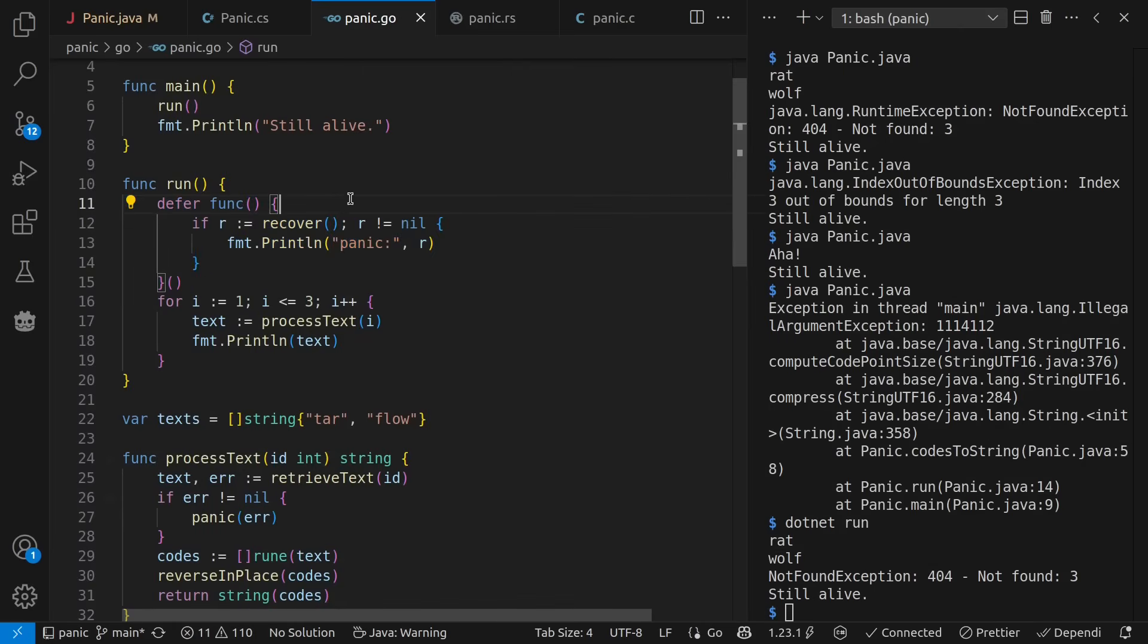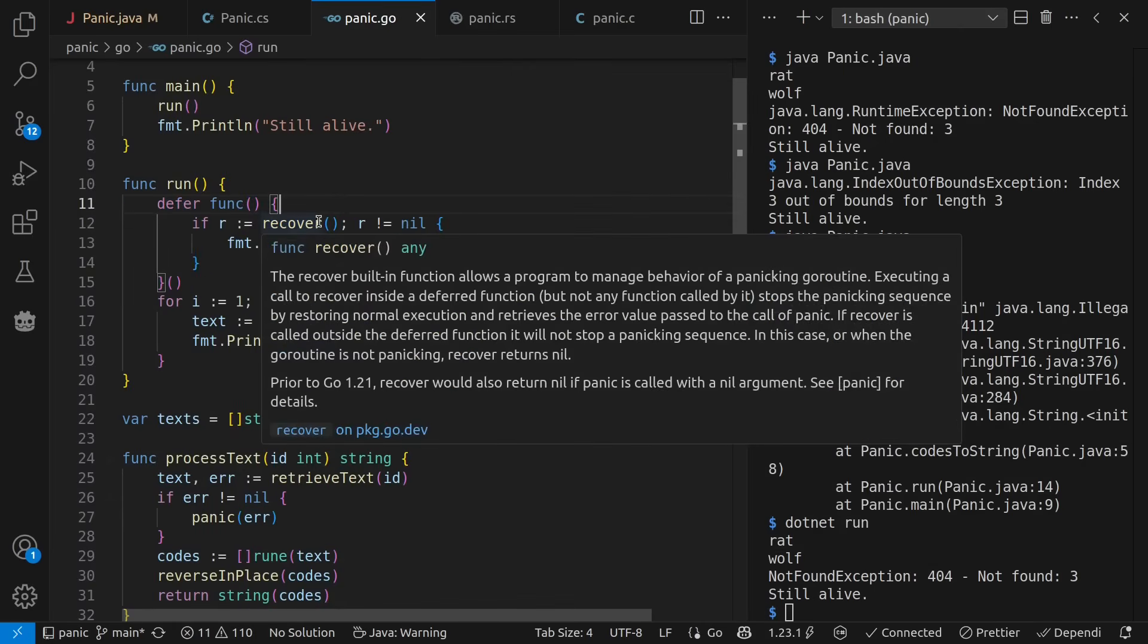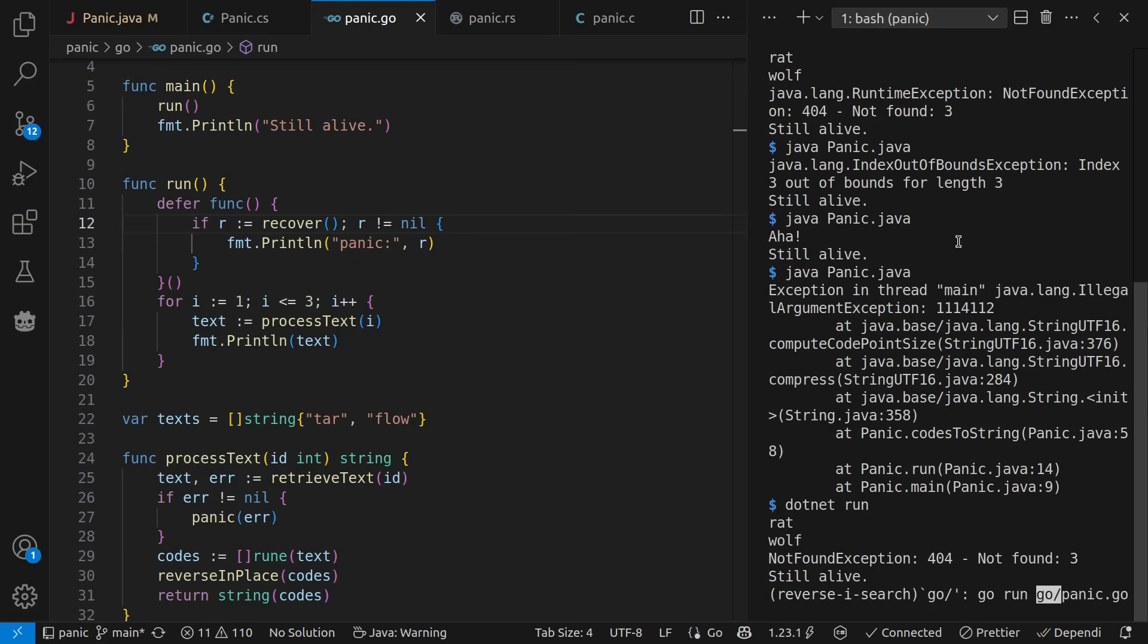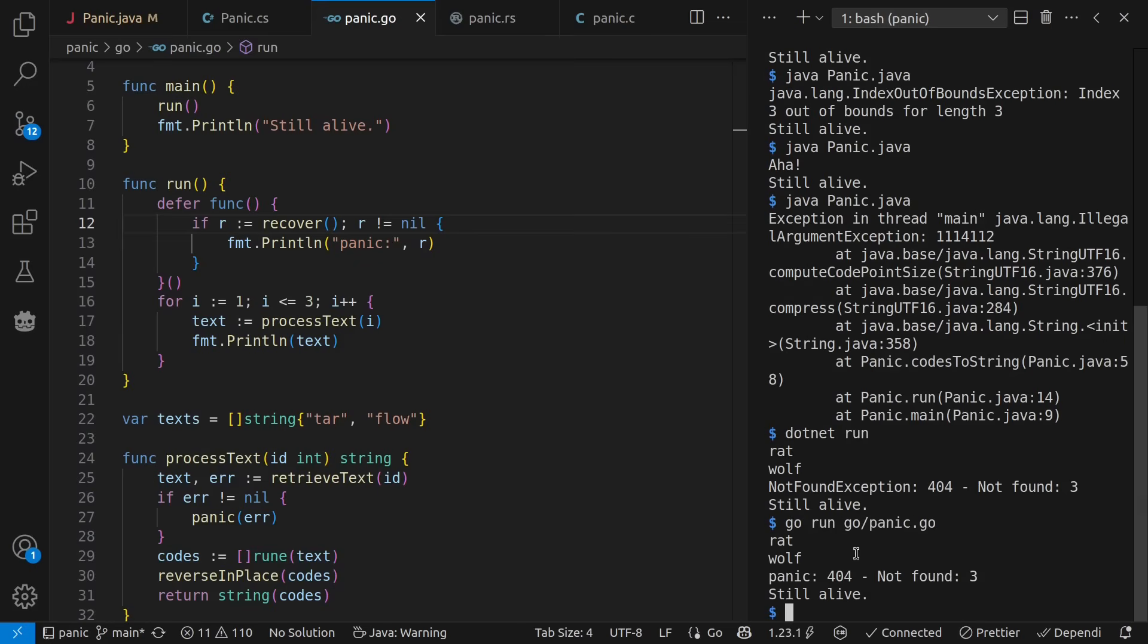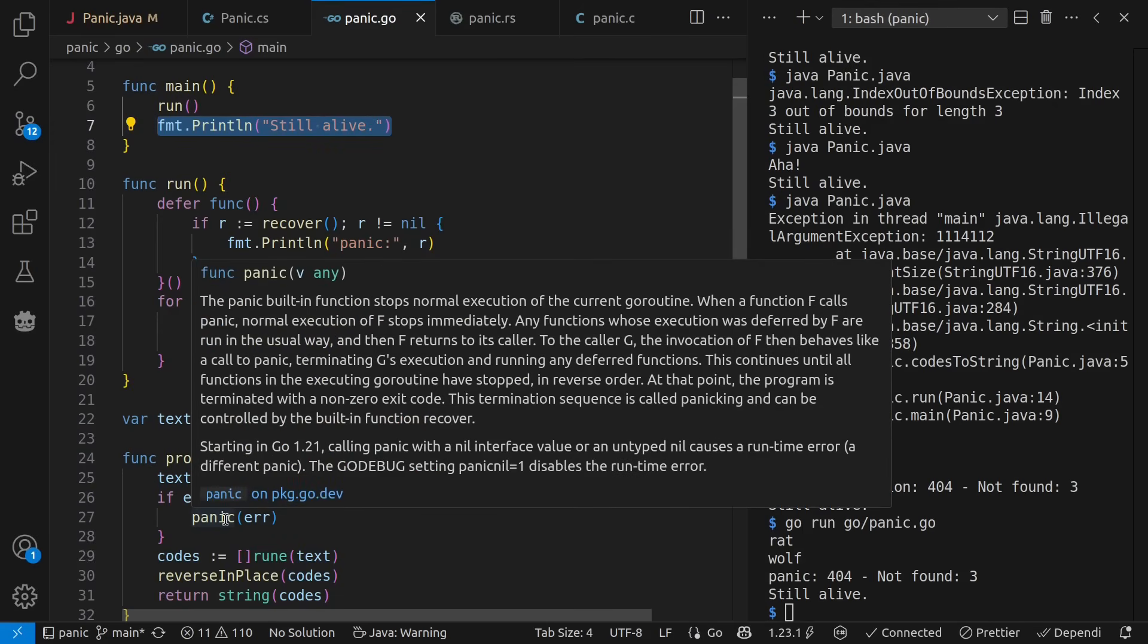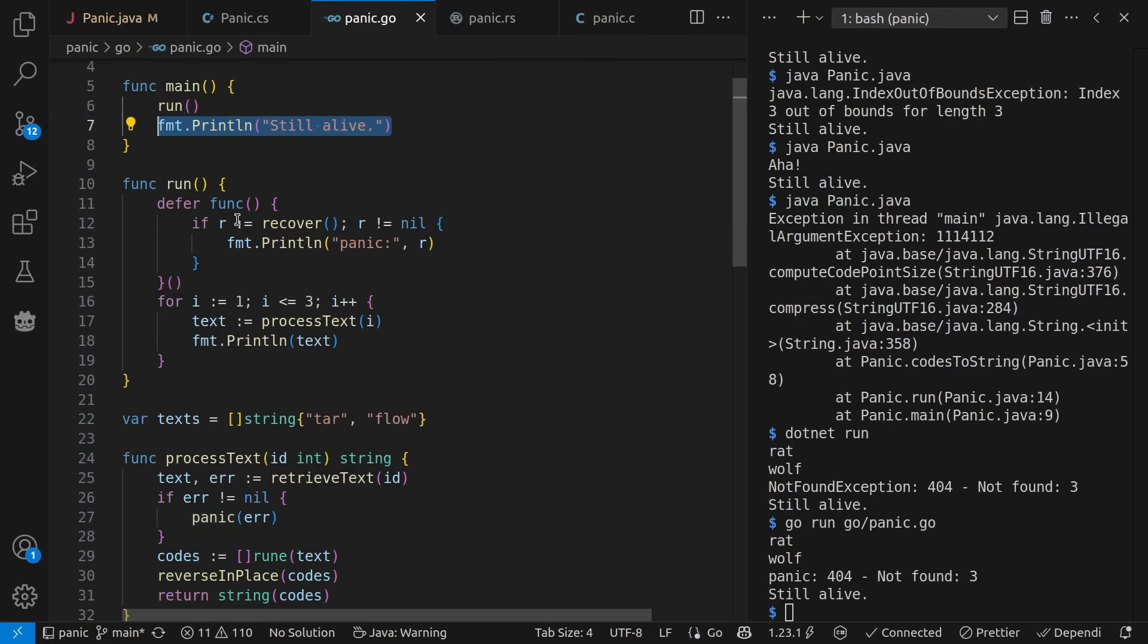With my defer function, I can call recover and find out if there was an error that happened. Let's try it out. We see rat wolf panic, which is being printed out right here, and we're still alive back up in main. Notice we can panic with any kind of value and then get that value up here if we want to.